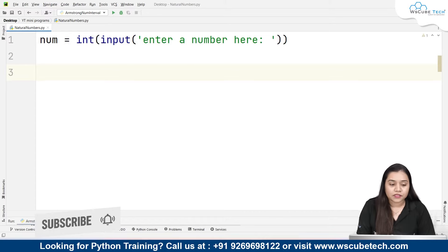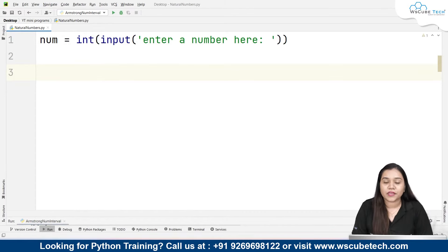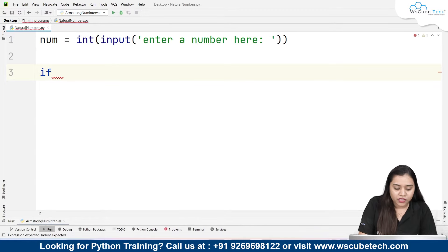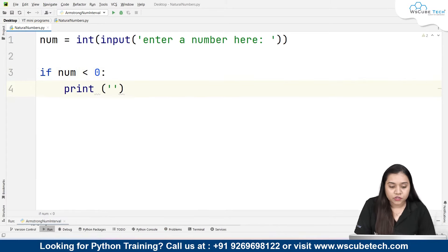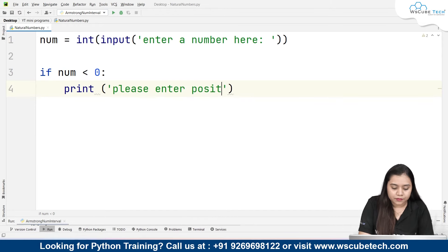But if the user enters a negative number, what will we do? So I will give this condition: if our number is less than 0, then we will print 'Please enter a positive number.' So we prompt the user to enter a positive number in that case.